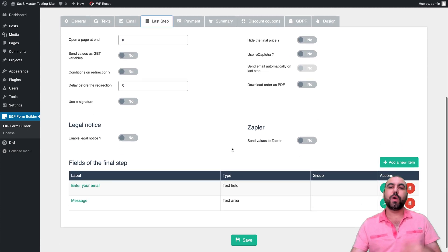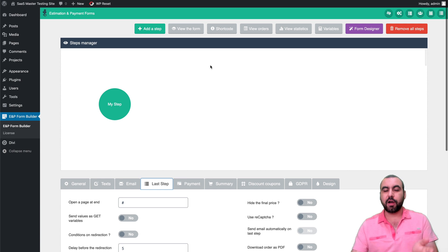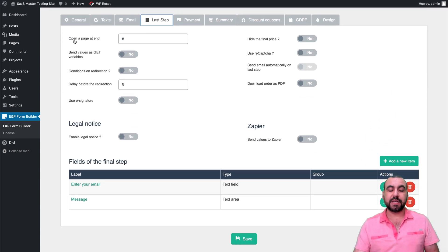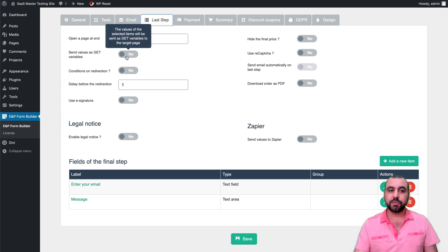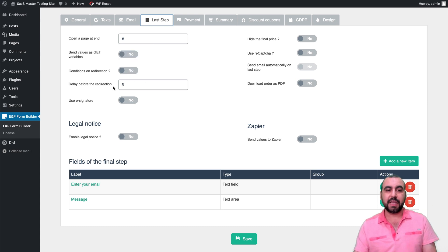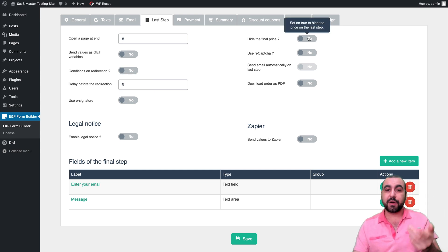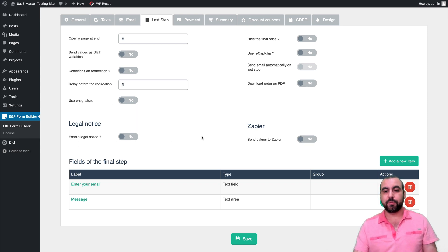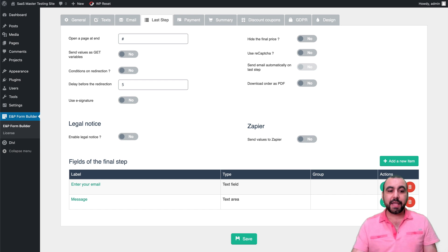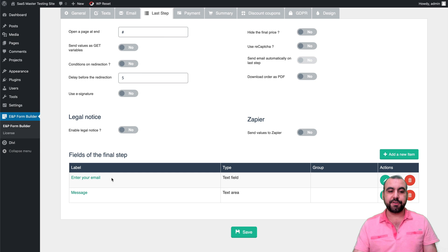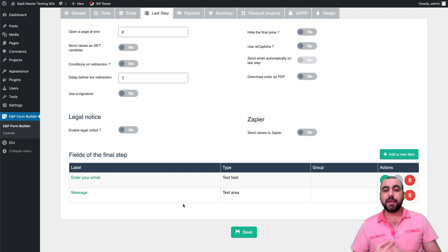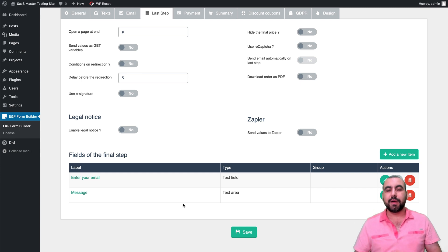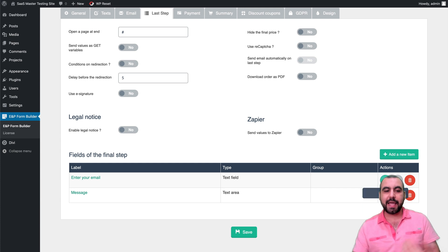The last step settings include: open an end page, get values as GET variables, conditions on redirect, delay before redirection, use signature, hide final price, use reCAPTCHA, send email automatically, and download the order as a PDF — that's a really important one. There's also legal notice and Zapier integration to send form data anywhere you want. You can also add custom fields at the end, like name, last name, or preferred domain name.